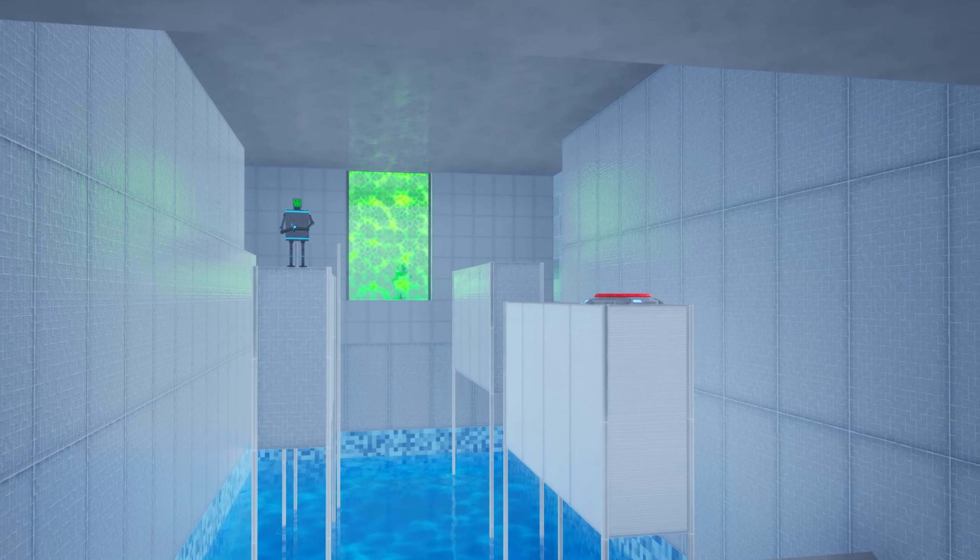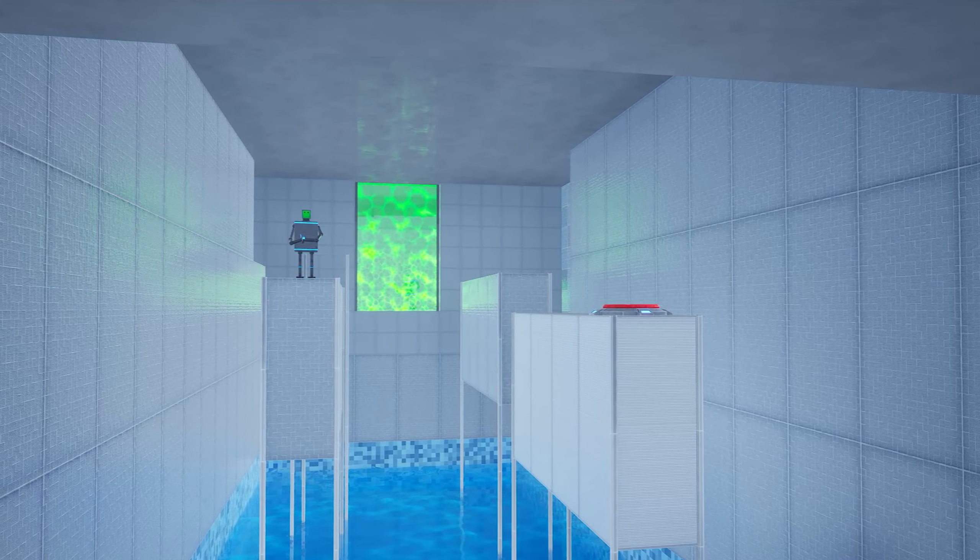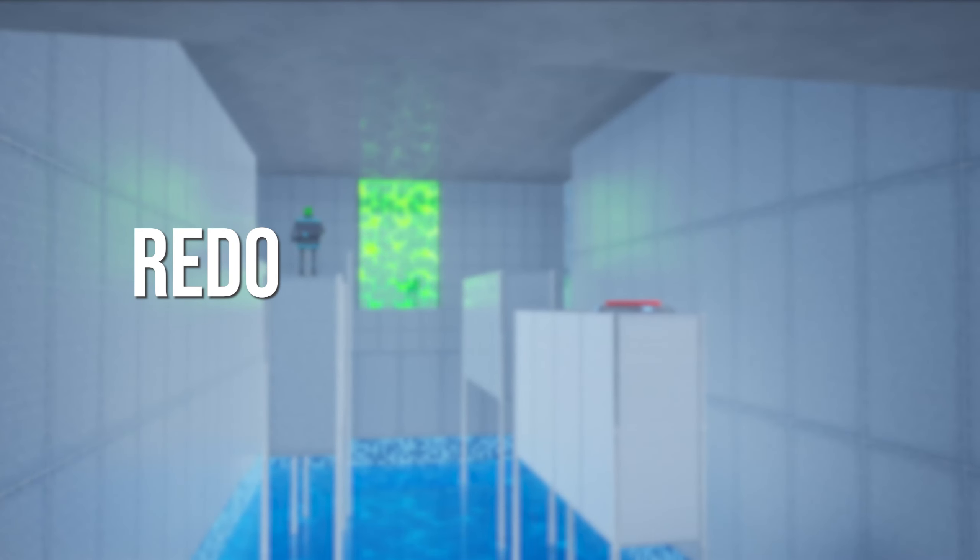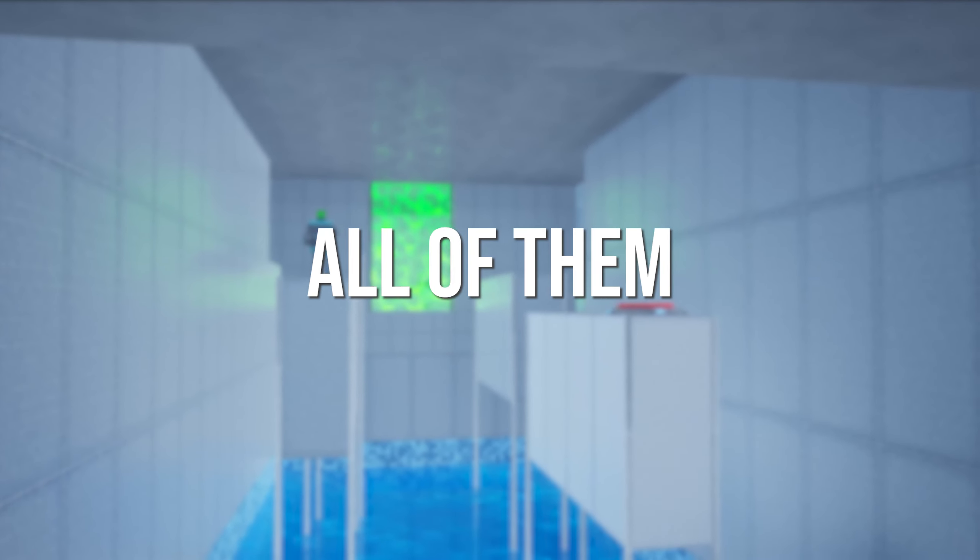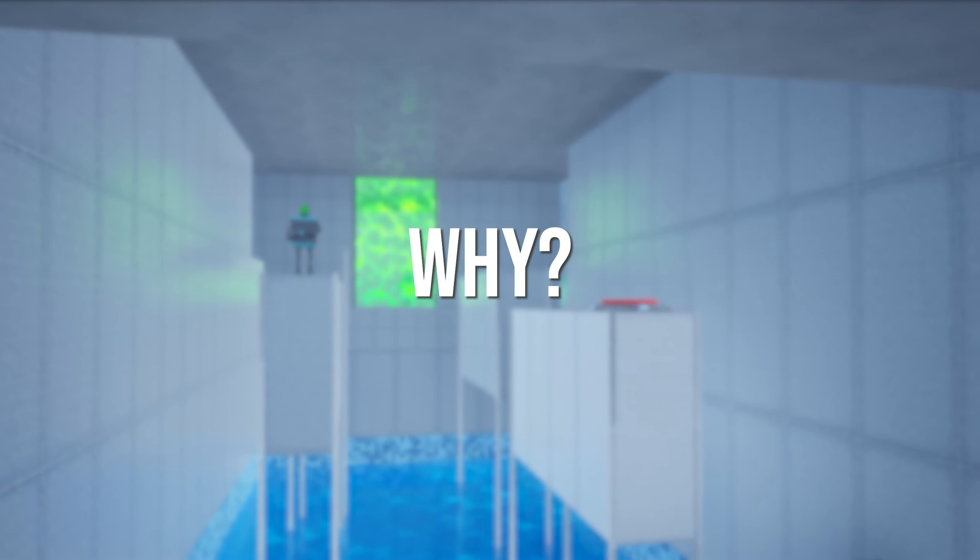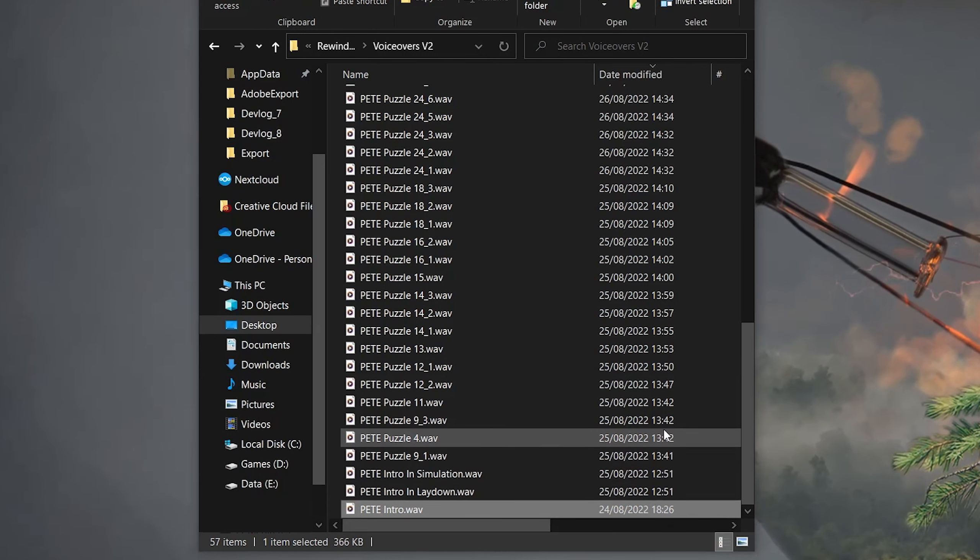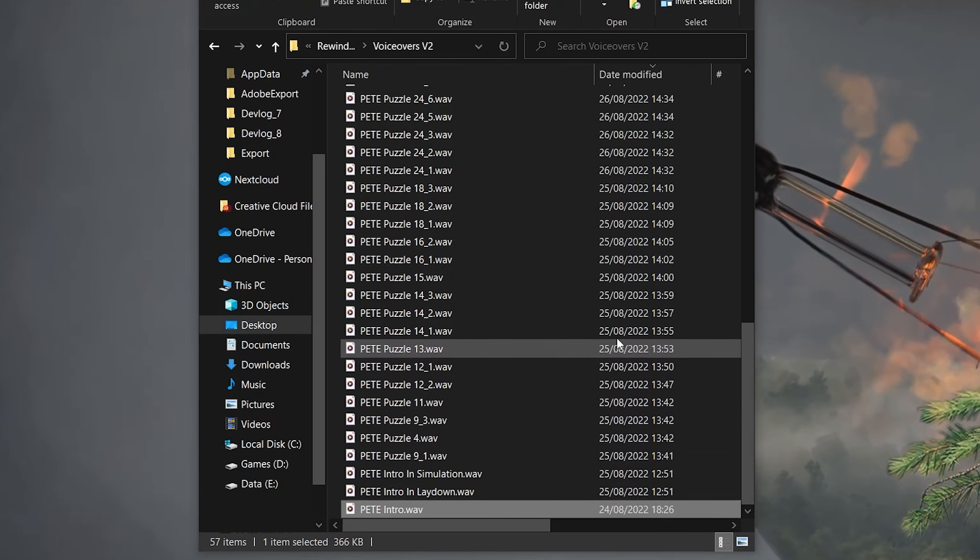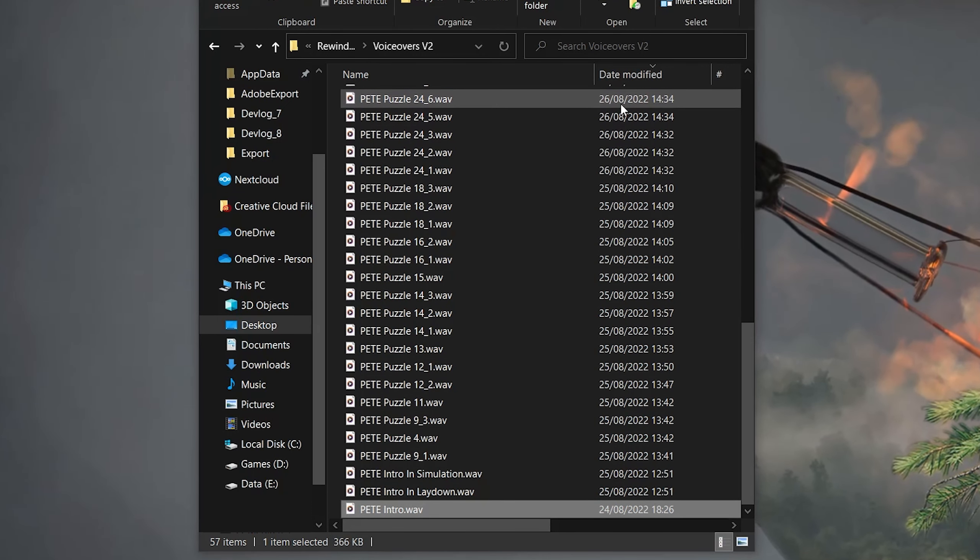This one wasn't on my to-do list, but I wanted to do it anyway. I wanted to redo all of the voice lines for the game. All of them. Why? Well, the current ones were like one year old, and my English has improved since then.